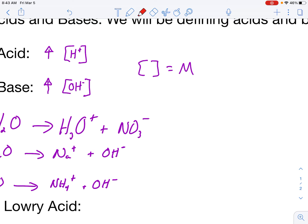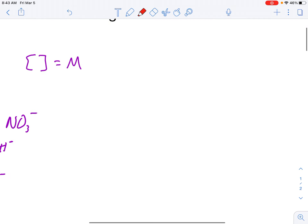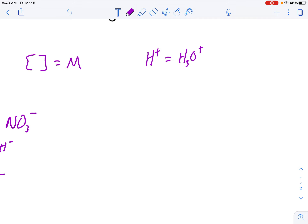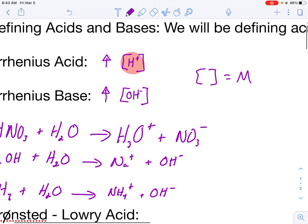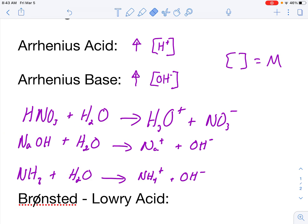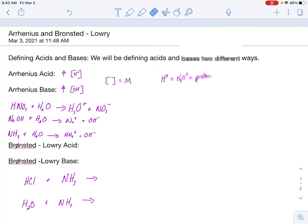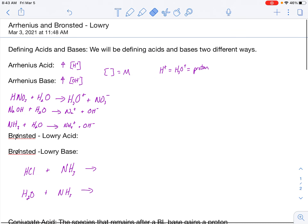Be wary about this H+ thing. H+ equals a hydronium ion, which is the same thing as saying a proton. These are all the same, so please don't be confused when I mention those interchangeably.